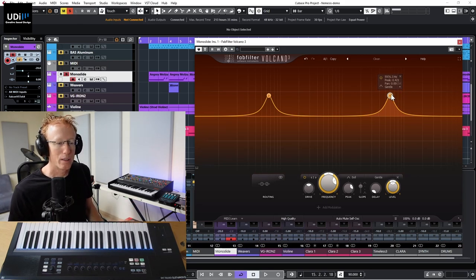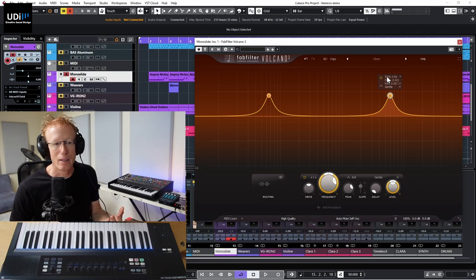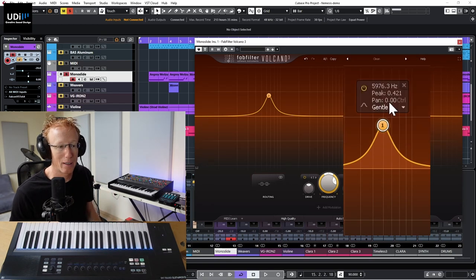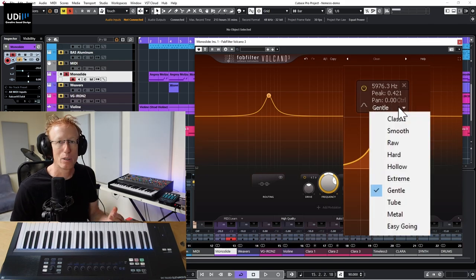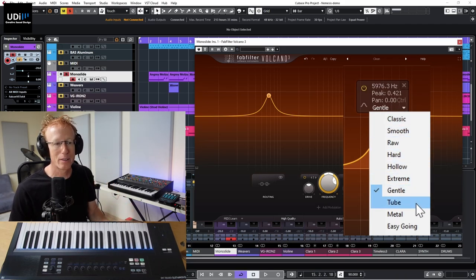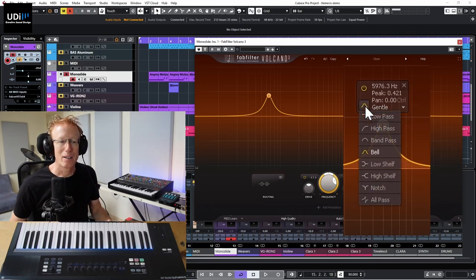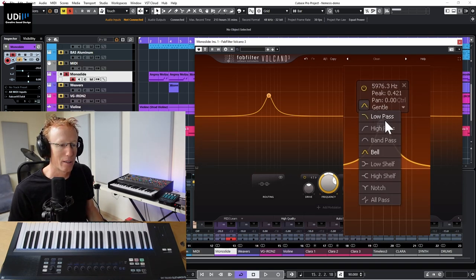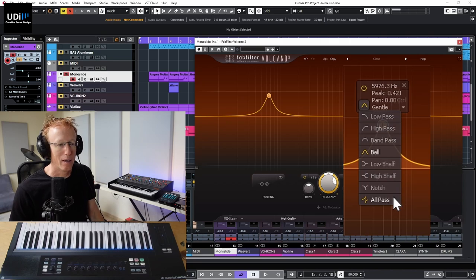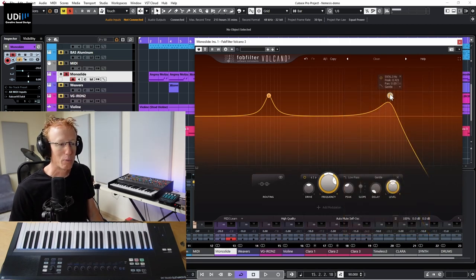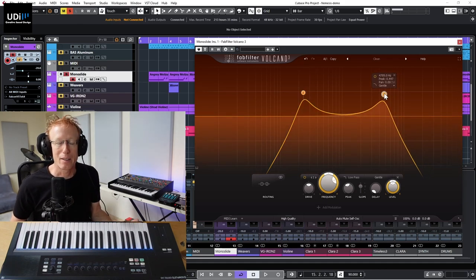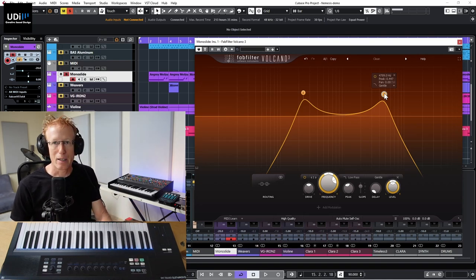You can move the filter points around easily. You'll see the numbers, the frequencies, the peak, and the panning — we'll talk about panning a bit later. We also have the type of filter. I'm not going to explain every single one, but you can experiment, listen, and read the user manual. We have low pass, high pass, band pass, bell, low shelf, high shelf, notch, and all pass. For this one let's go with low pass, and for this one high pass — very classical static filtering.